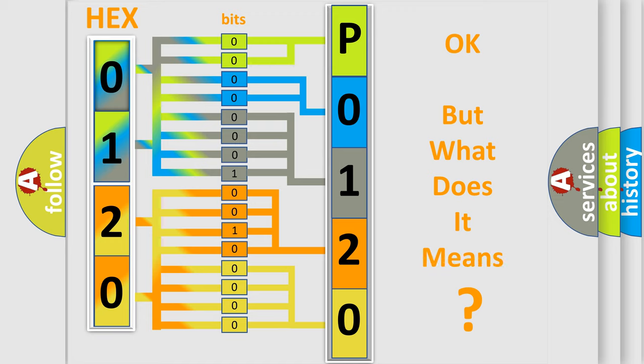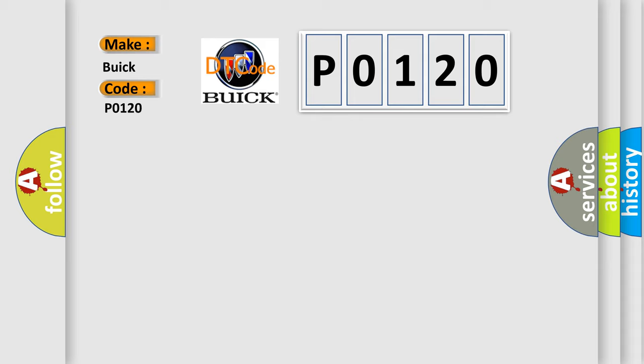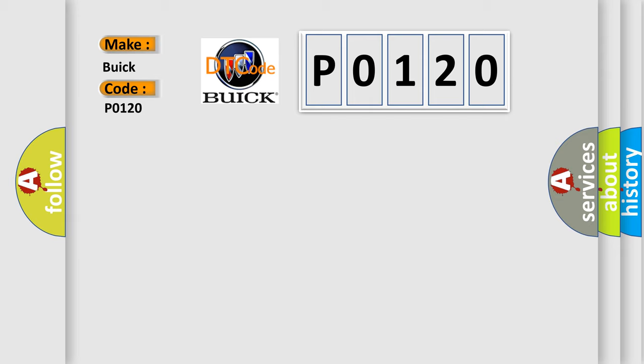The number itself does not make sense to us if we cannot assign information about what it actually expresses. So, what does the diagnostic trouble code P0120 interpret specifically for Buick car manufacturers? The basic definition is communication error to DSC or RSC or CM.